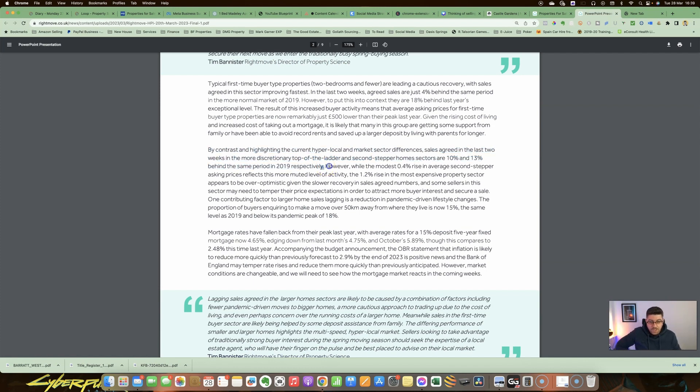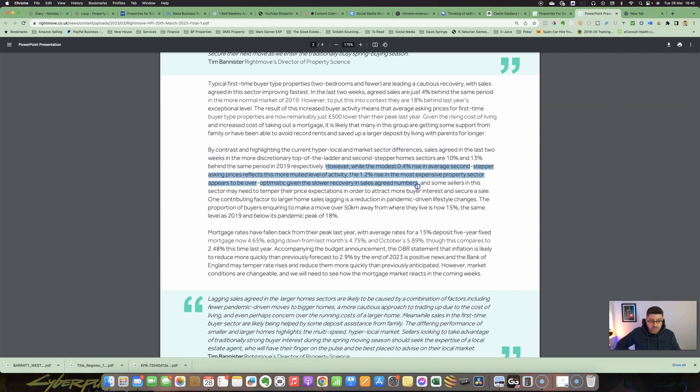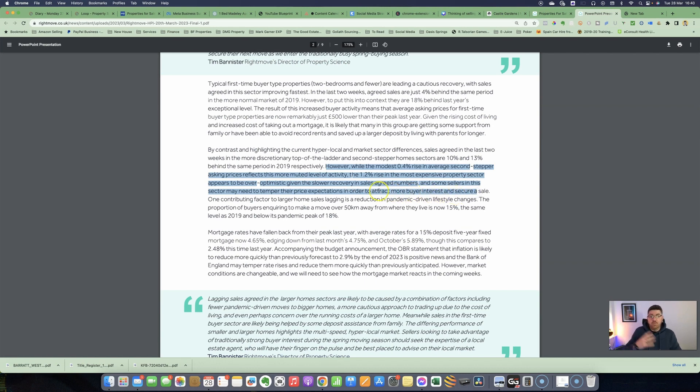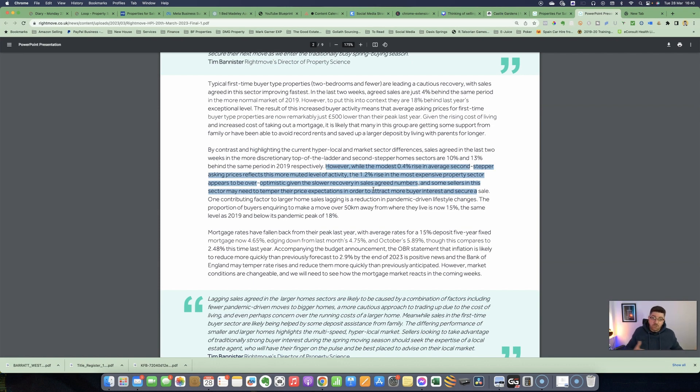The more luxurious properties at the top of the market are seeing a big reduction in the amount of inquiries and sales agreed. It's definitely a more cautious market in those areas. But I would be continually more worried if first-time buyers were dropping out of the market as well, because once first-time buyers do drop out of the market, that suggests we could be heading for a bigger crash than probably what we are going to see.